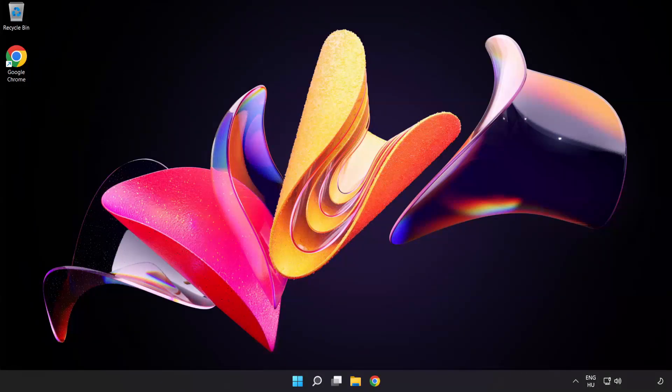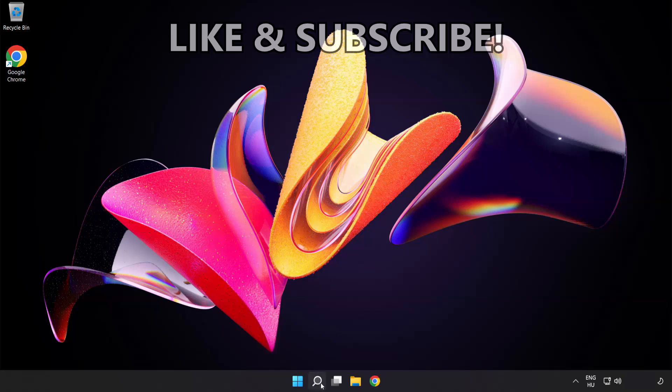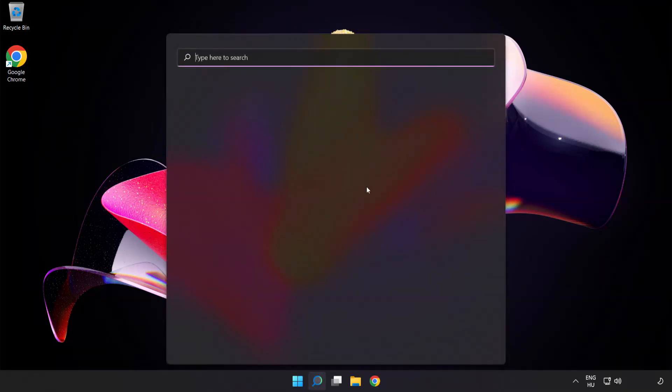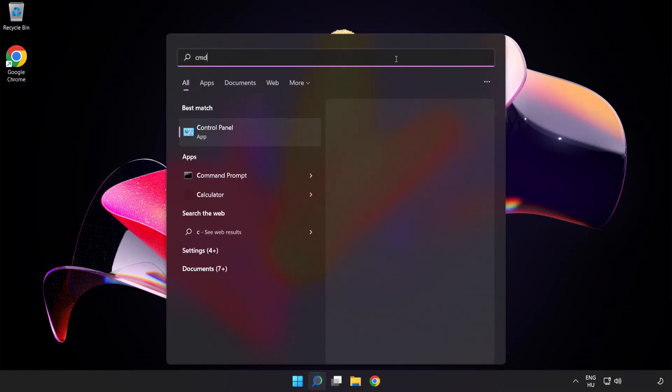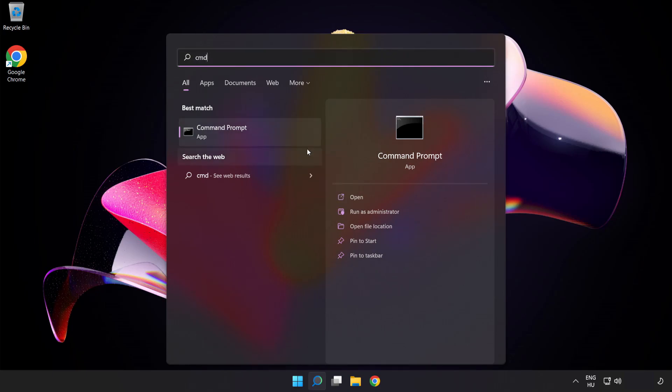Welcome to this video. I'm going to show how to fix high ping issues. Click the search bar and type cmd. Right click Command Prompt and click Run as Administrator.